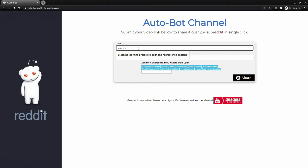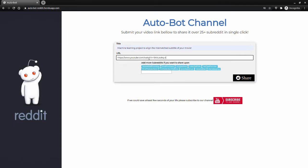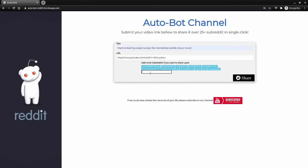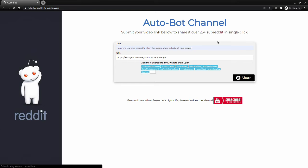It is a free bot which I made for everyone to use. When you go to the website, you will see a title field — this is where you fill in the title you need for the Reddit post. Then you give the link of your video in the URL section, and you can add up to 25 subreddits. You can delete a subreddit or add one and click enter to get it added. Then click share and it will be shared to every subreddit mentioned. Please subscribe to our channel by clicking the link below.